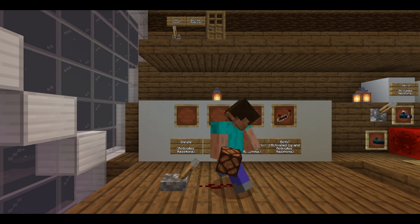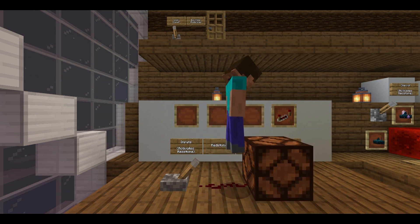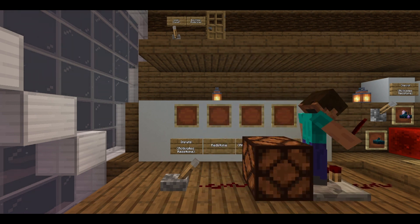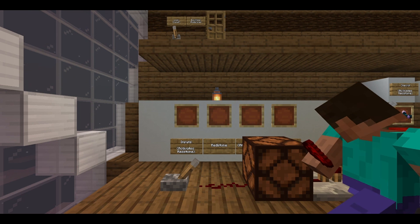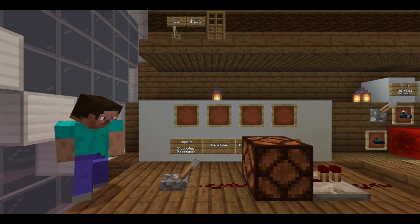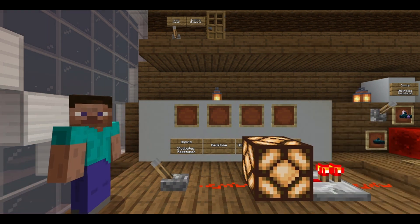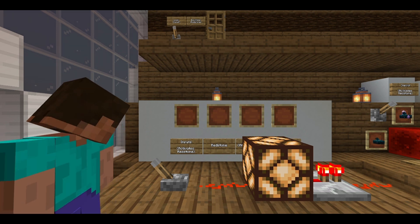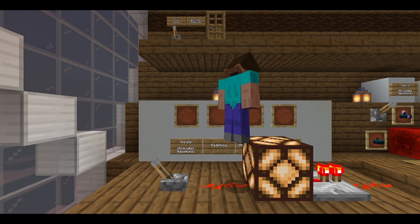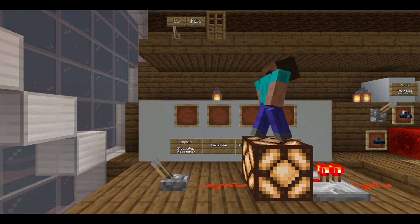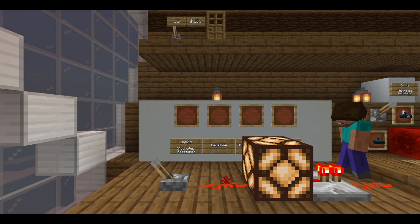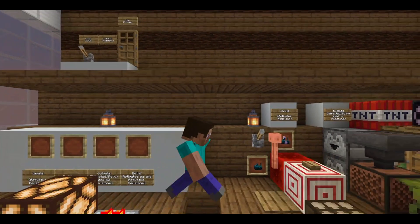The lever is an input, the redstone dust is redstone dust, this redstone lamp is an output, and this repeater is a both. So once I activate this lever, as you can see, it activates the redstone dust, which activates the lamp, which activates the repeater, which activates the other side of the redstone dust.